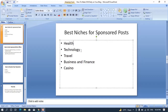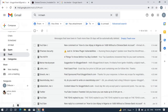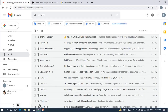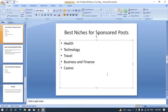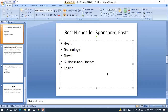The next niche I categorize as one of the best for sponsored posts is the technology niche. I actually have a technology blog that I'm running to date and I'm still receiving sponsored post requests. The email I showed you earlier is actually from my technology blog — you can see the amount of sponsored post emails I receive on a daily basis. I publish those posts and get paid, in addition to display ad money and affiliate marketing income from my various blogs.